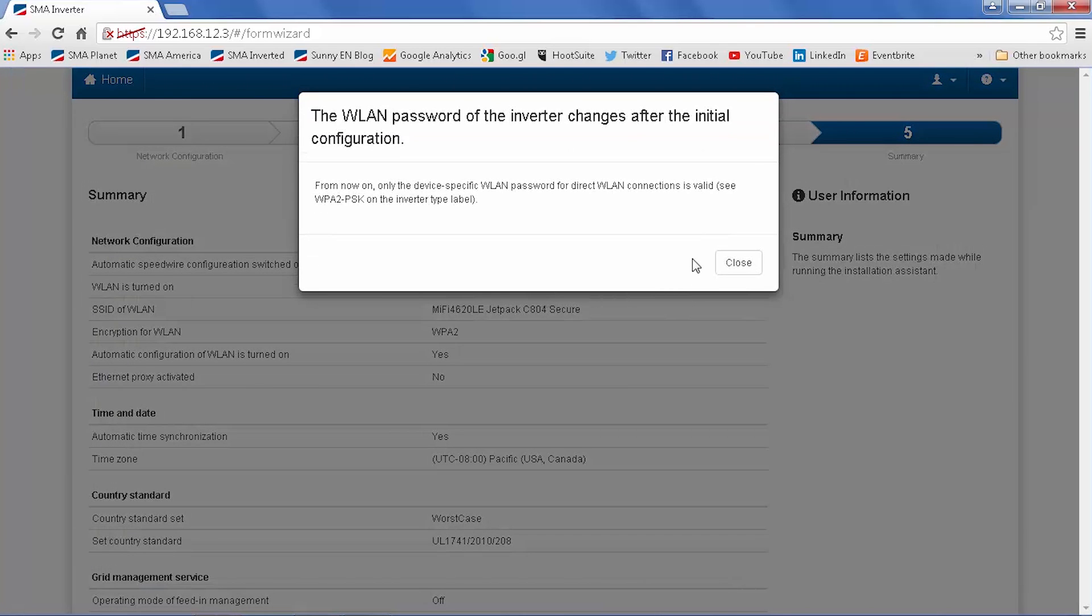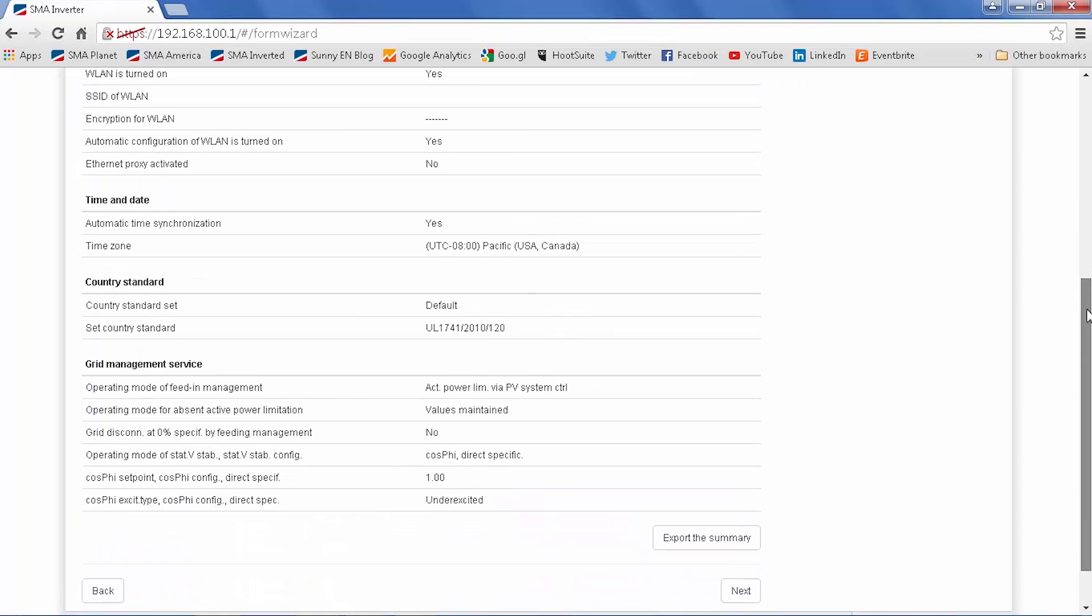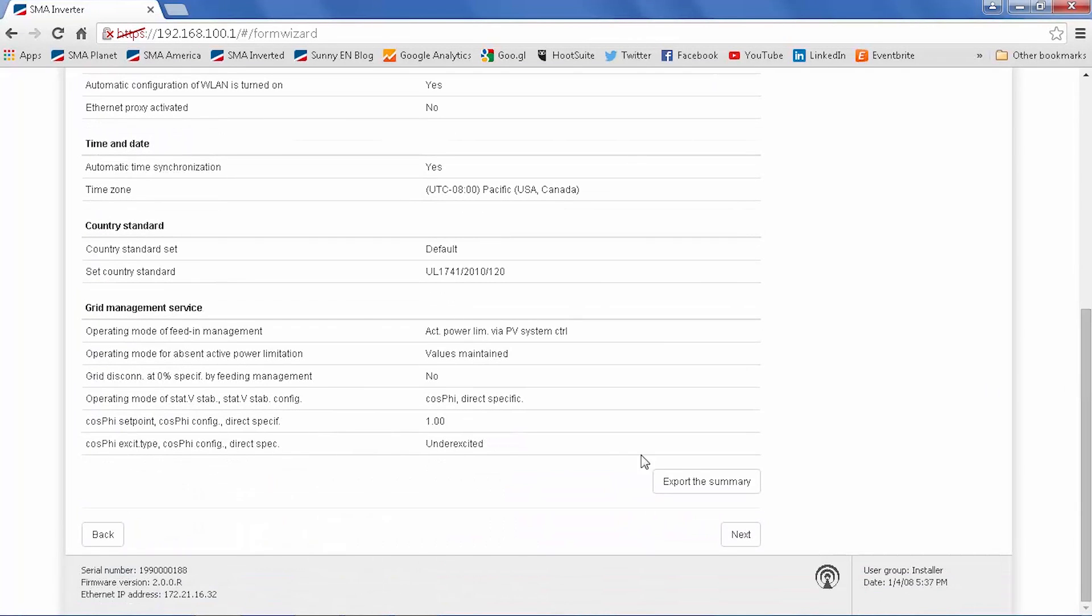When you click onto screen 5, you'll see this confirmation that the WLAN password will change from the SMA12345 to what is printed on the side of the inverter. And the rest of screen 5 is a summary of all the parameters we've set in the installation assistant. If everything looks good, go ahead and scroll to the bottom and click next. You can export the summary if you wish to keep it for future reference.